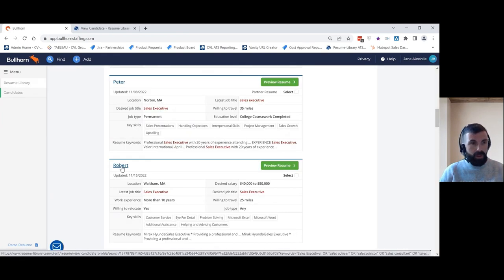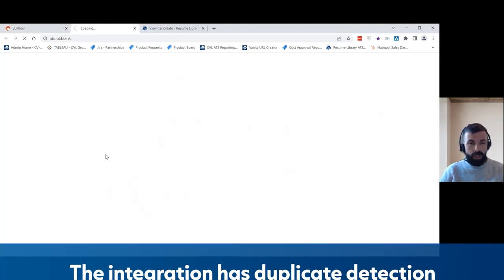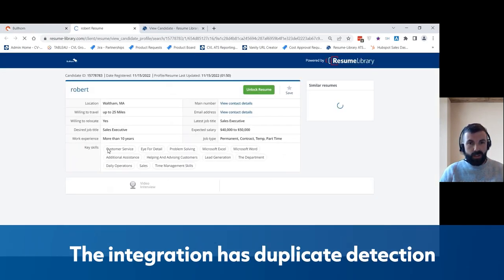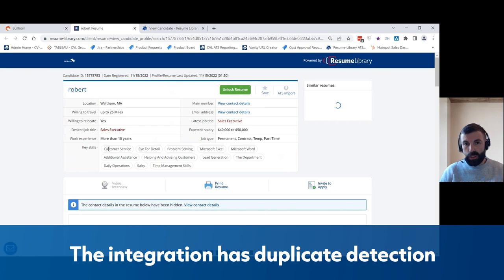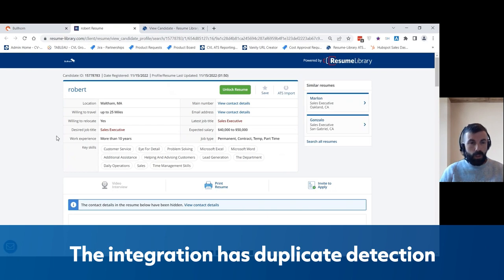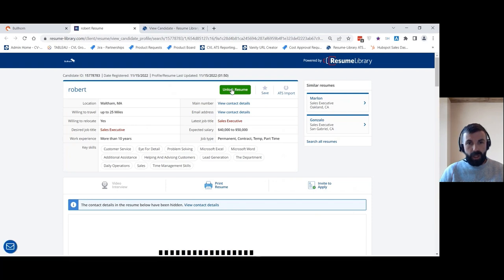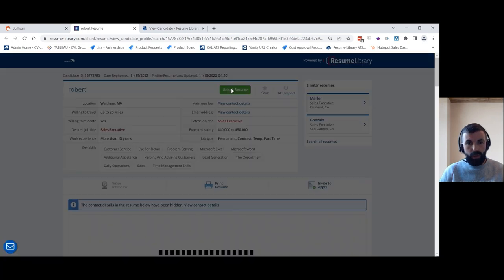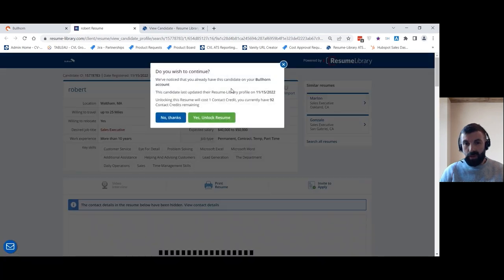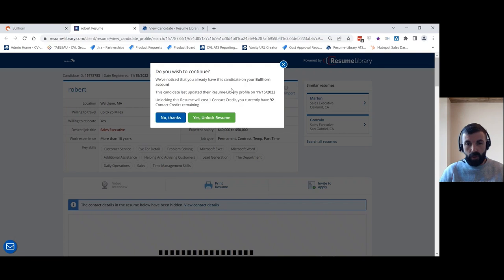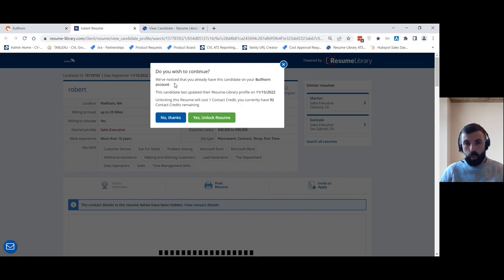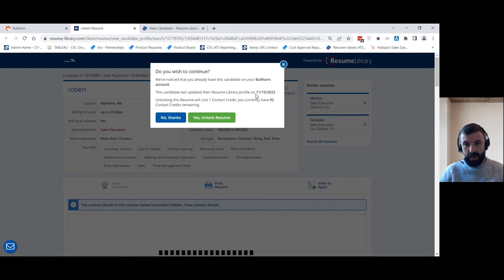Now one of the cool things about the Resume Library and Bullhorn integration is that it has duplicate detection built in. So when you click unlock on a candidate on Resume Library, it's checking to see whether that candidate already exists in your Bullhorn database. And for example, this candidate does already exist. So now it's warning you and saying that this candidate does already exist in your Bullhorn talent pool and it's providing the information about when this candidate last updated their profile on Resume Library.